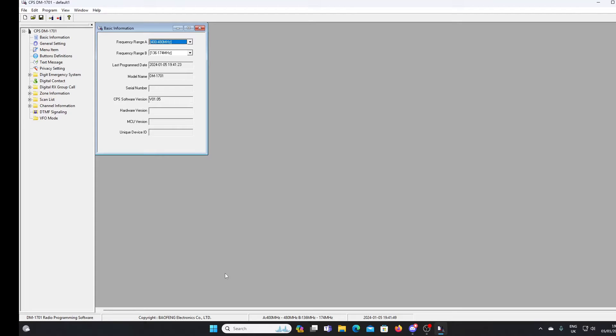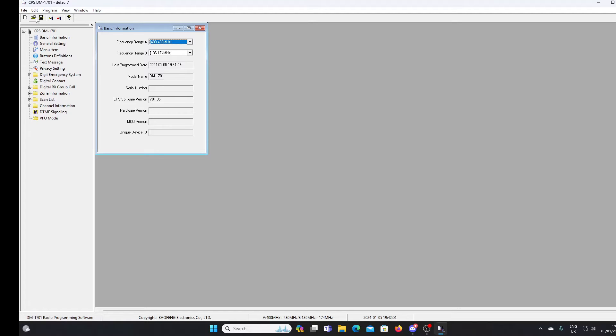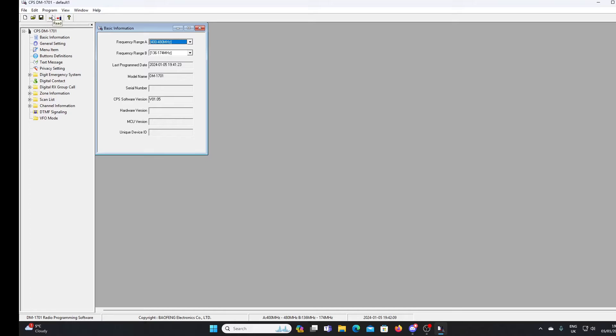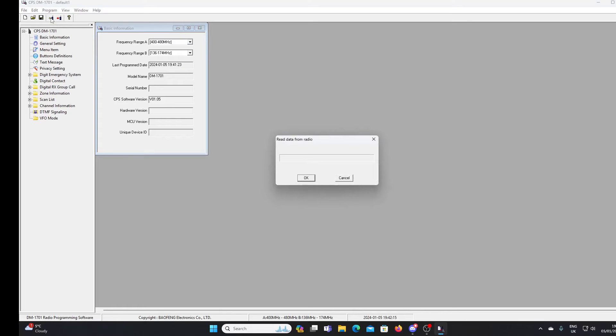So as I always recommend the first thing I'm going to do is to read what's on the radio. There will be some channels programmed into it already. There always are. And it'll at least give me the chance to see what some of the basic settings on the radio, how they're set up. Because the radio is working. I've turned it on and I know it's working. So although this will be a very simple basic code plug that will be on it, it's worth having it and saving it. So let's click on the read button here.